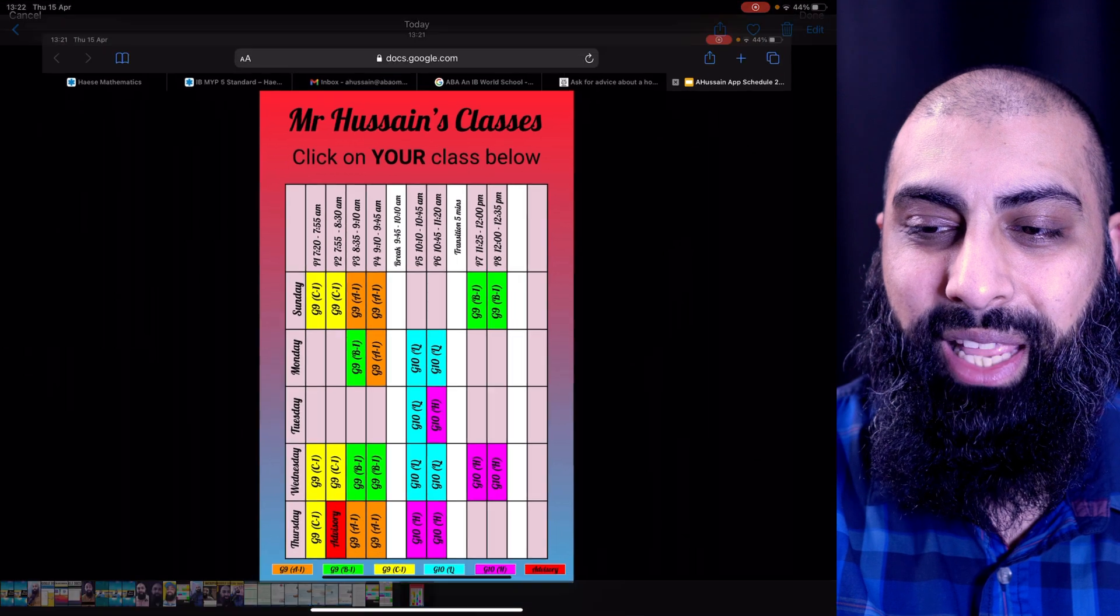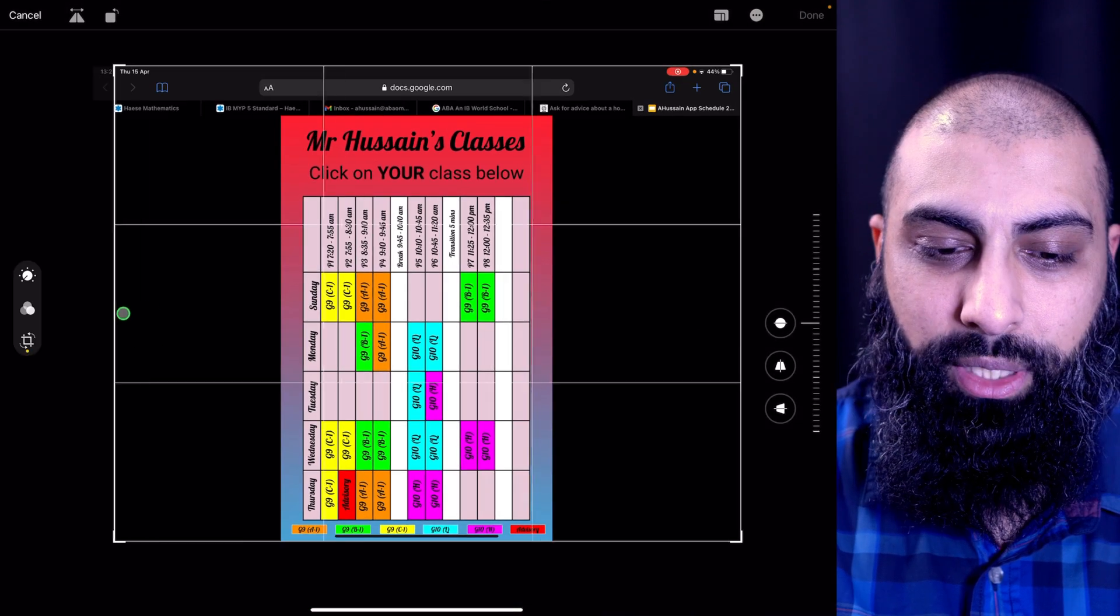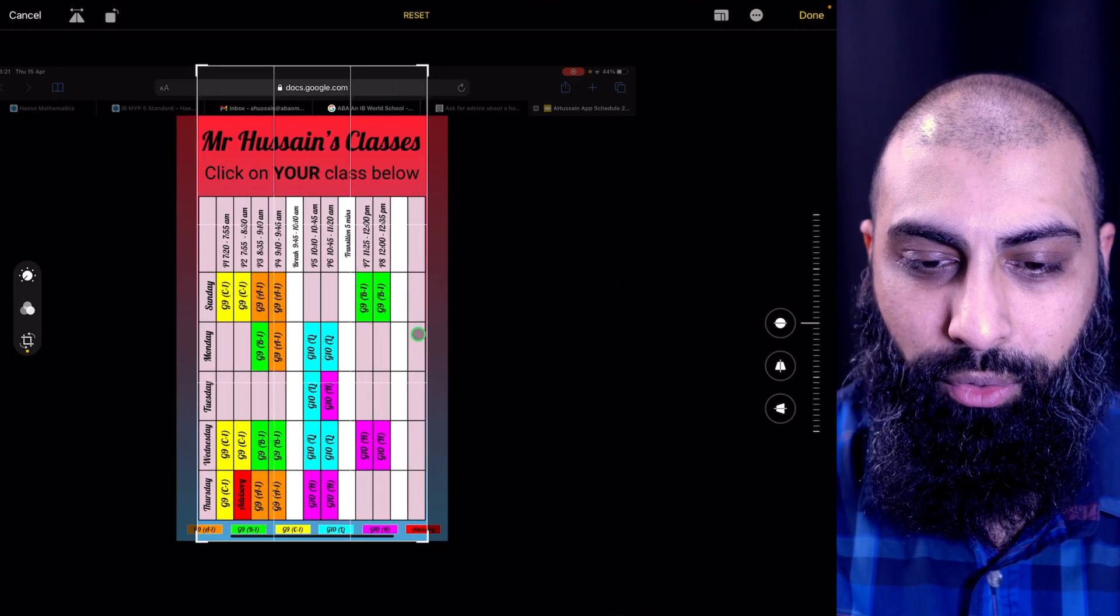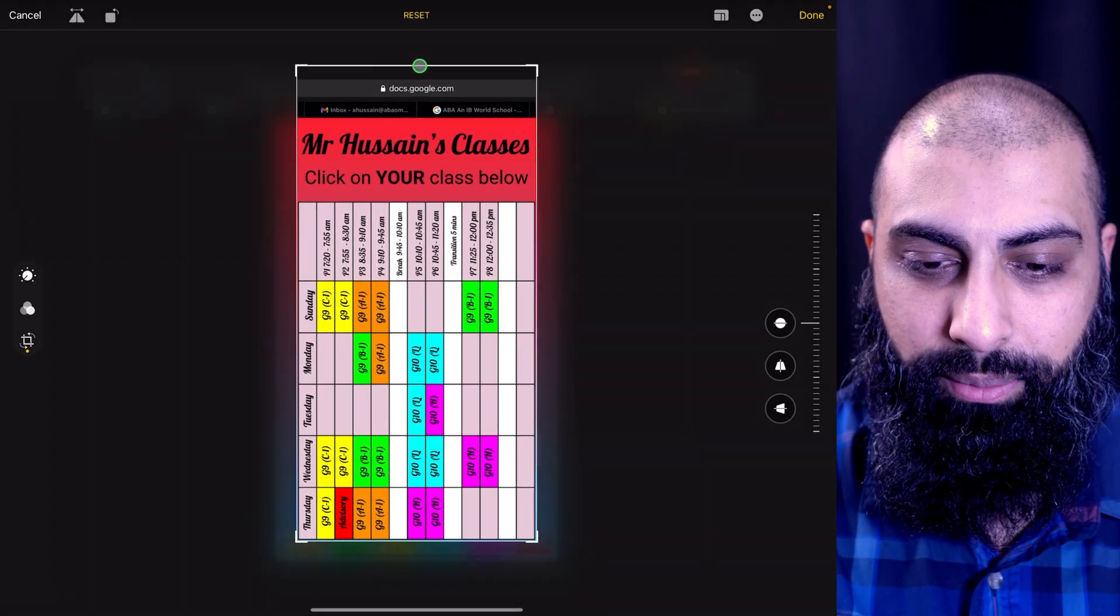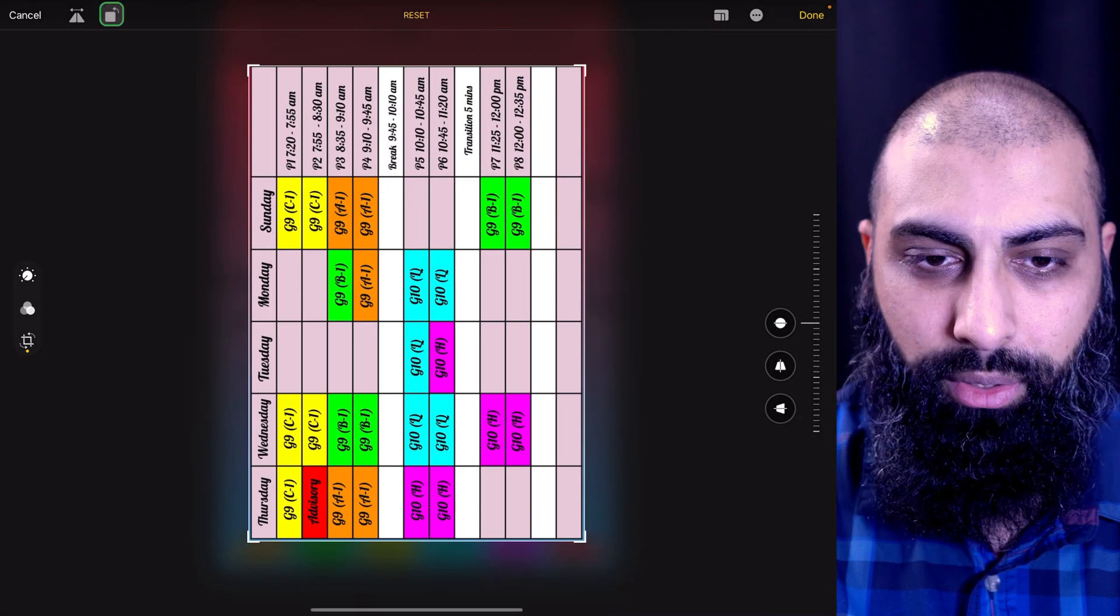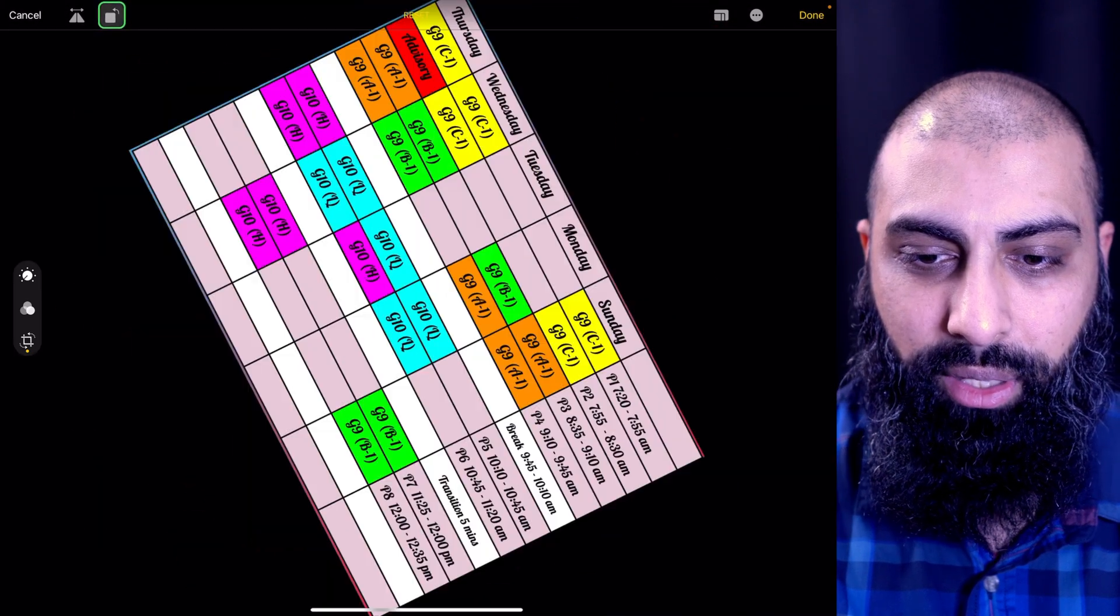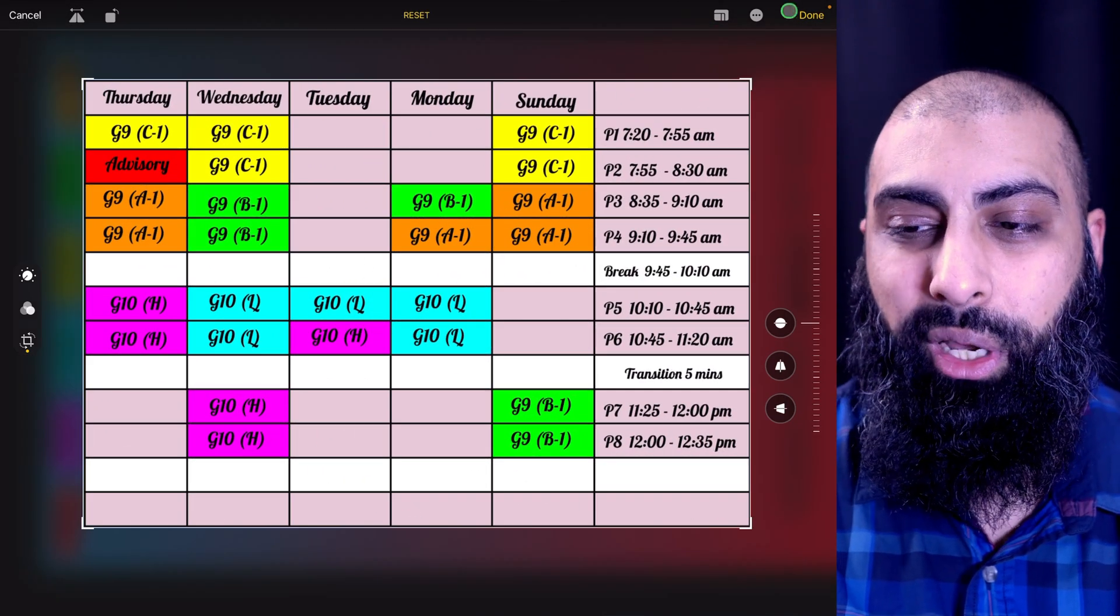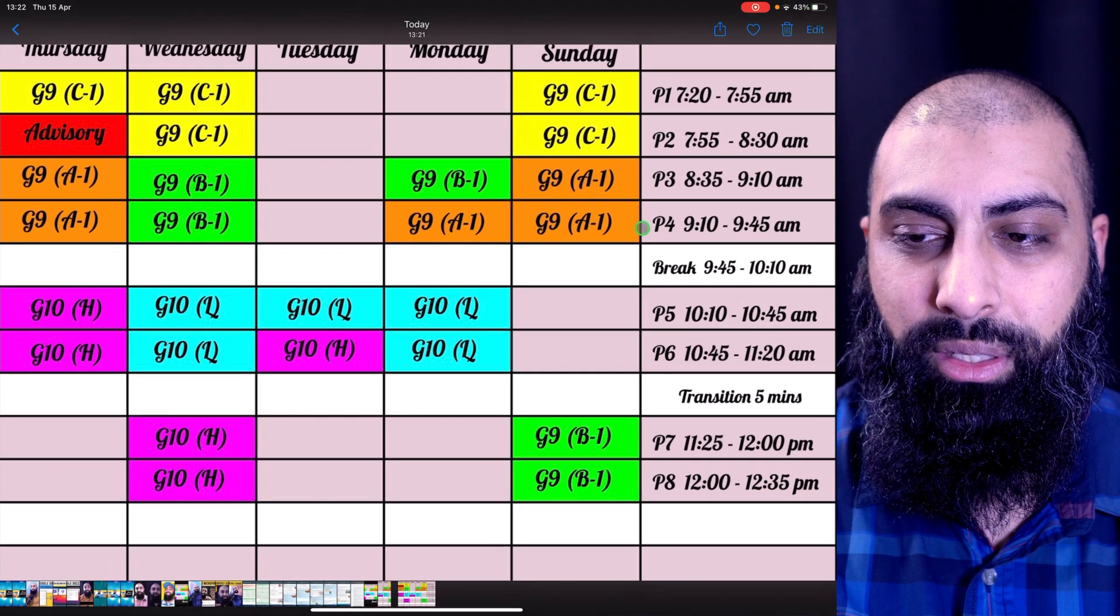So I'm gonna press on edit, crop this. I'm just gonna go ahead and crop it like this. Here we go. So we're gonna go ahead and rotate that. Once you're happy with it, go ahead and press done.